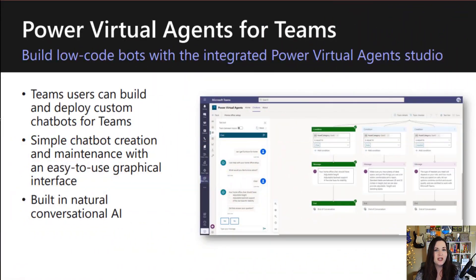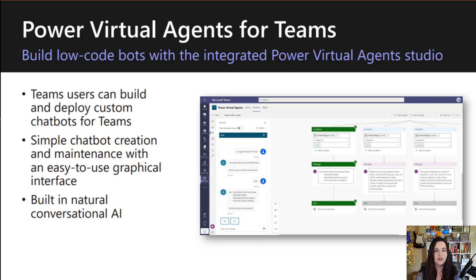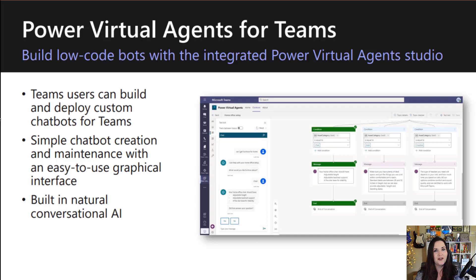Power Virtual Agents is part of Microsoft's Power Platform. It gives us a low-code way to create and maintain chatbots with a simple-to-use graphical interface. It has built-in natural conversational AI.